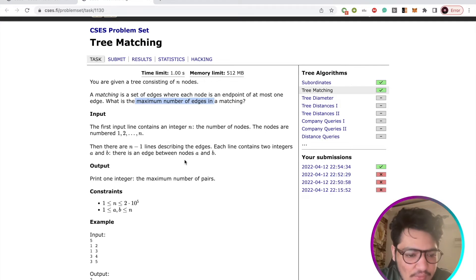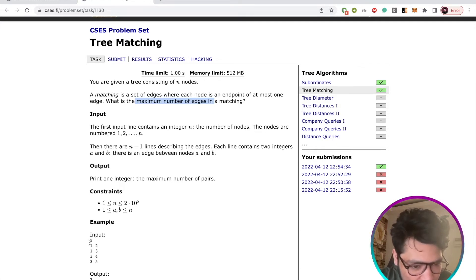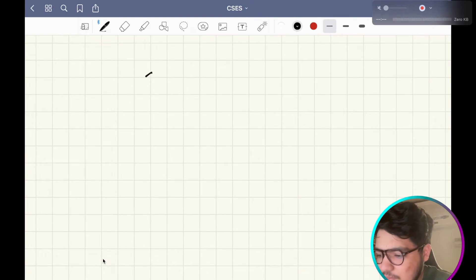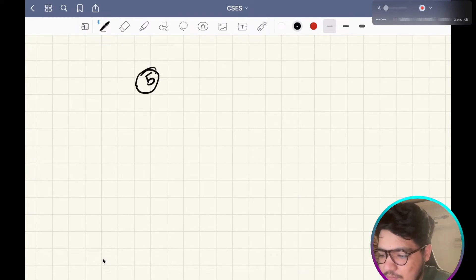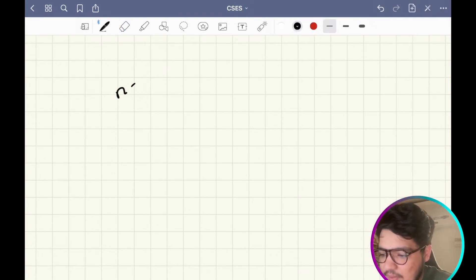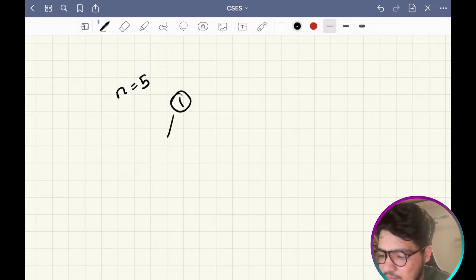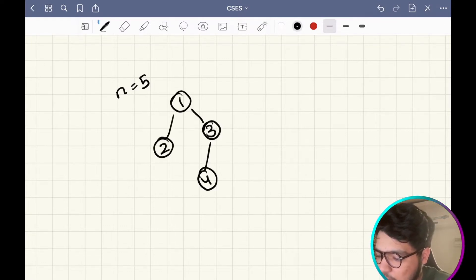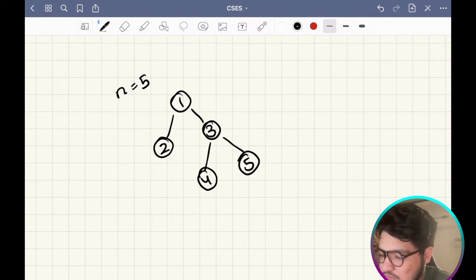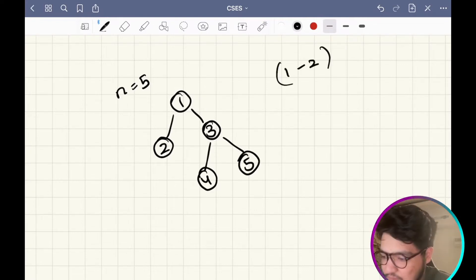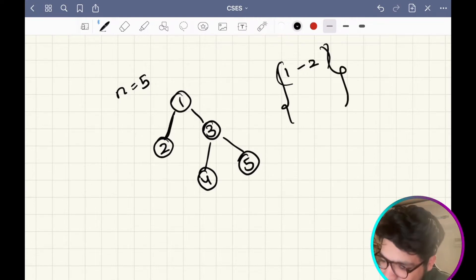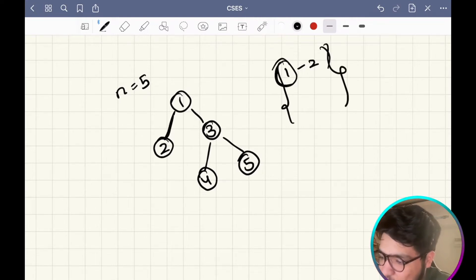Let me explain through an example. So n is 5. Basically, let's say you have chosen the edge between nodes 1 and 2 in your set. So you can't choose any other edge which contains node 1 or node 2.